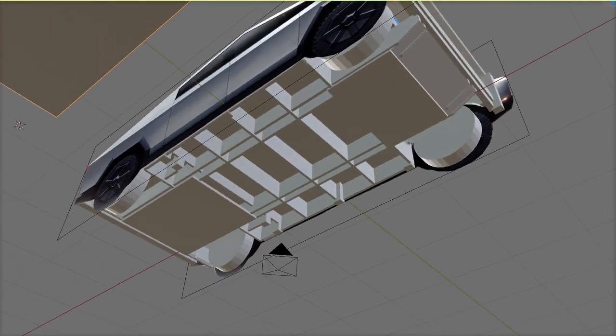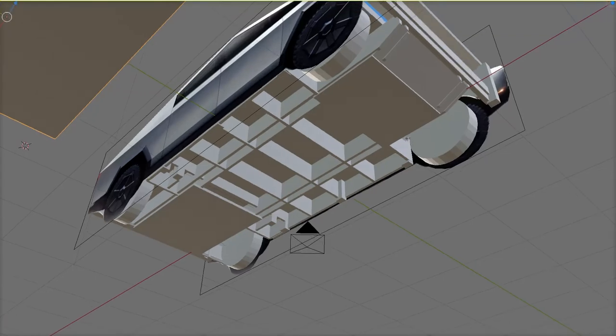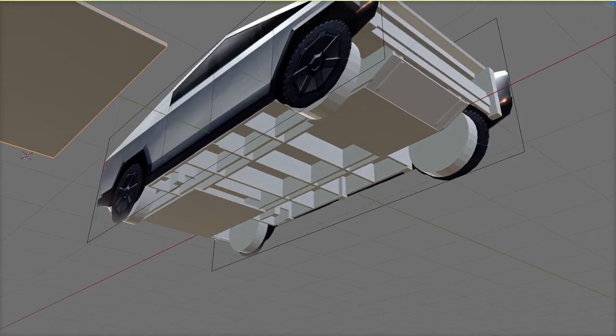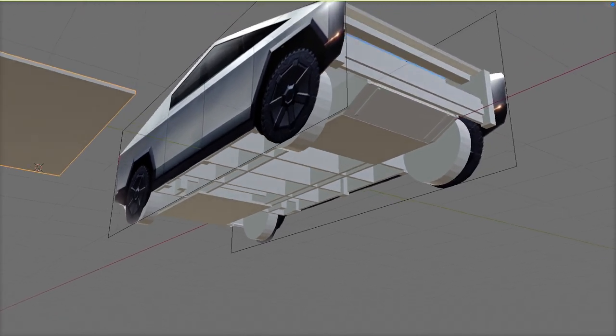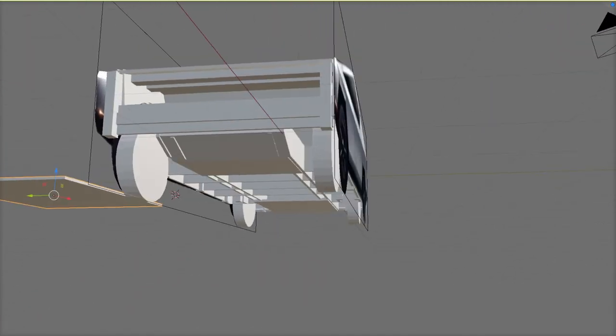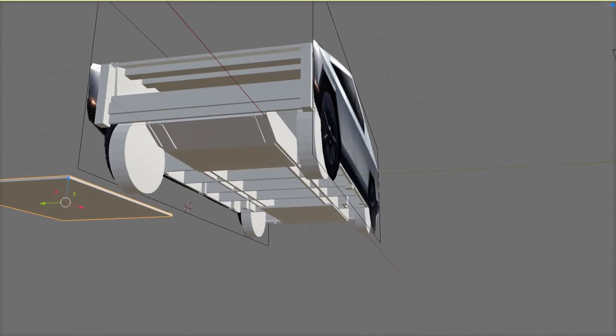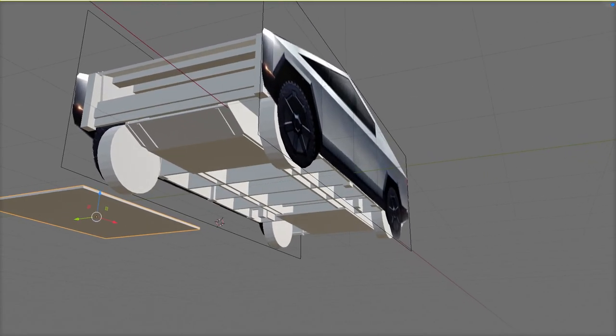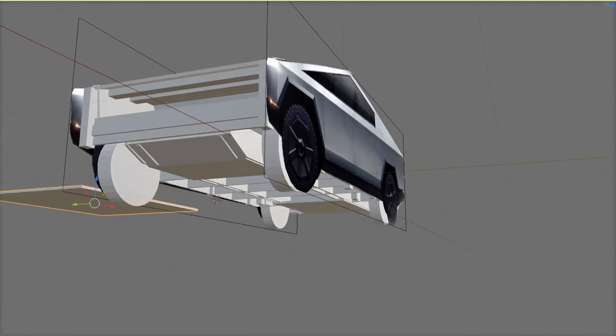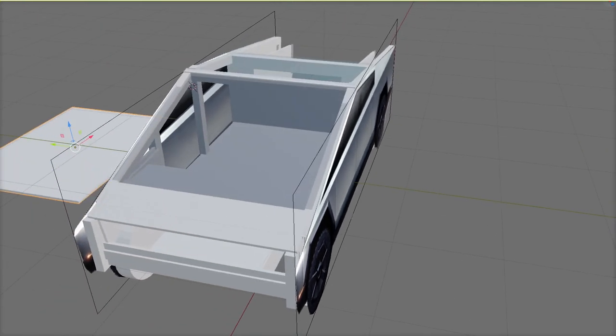So an important message for anyone thinking of buying a Cybertruck and then modifying the design. Every bit that you see is an important structural part that gives the vehicle its strength. Cut any one of those elements and the vehicle would be unsafe.